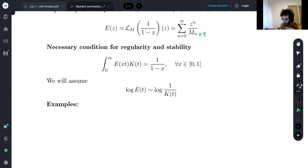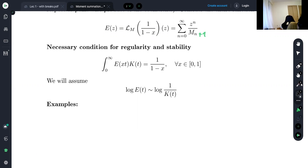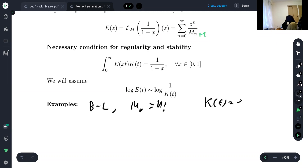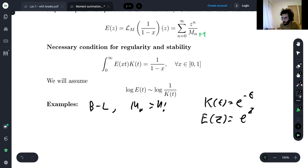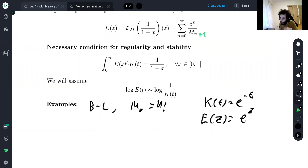Some examples: For Borel-plus summation, Mₙ = n!, k(t) = e^{-t}, and E(z) = e^z — a perfect match. For the Mittag-Leffler summation, Mₙ = Γ(αn+1), and k(t) is approximately e^{-t^{1/α}}. For the Bohling summation method, Mₙ = (log n)^n, and then log k(t) = −e^t/t — a double-exponential growth. Decreasing Mₙ increases E and decreases k.